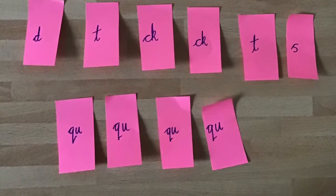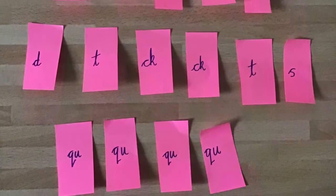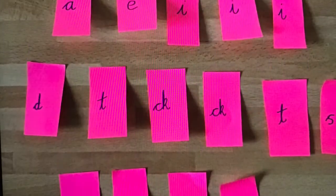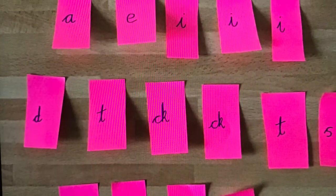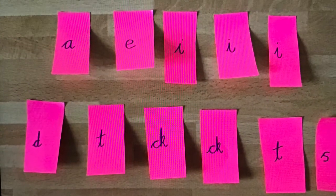First write some letters, digraphs and vowels on post-its and cut them out. You will need to write some letters more than once.